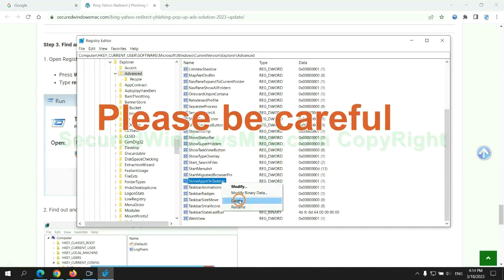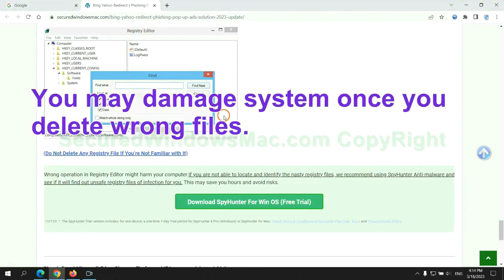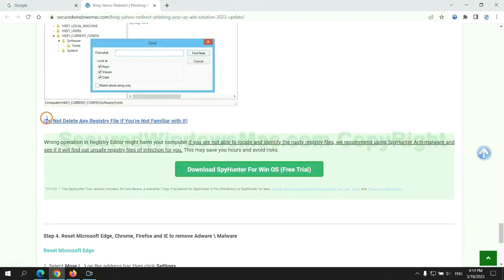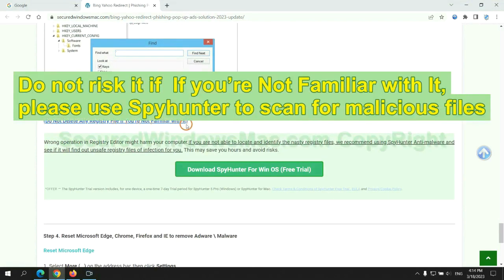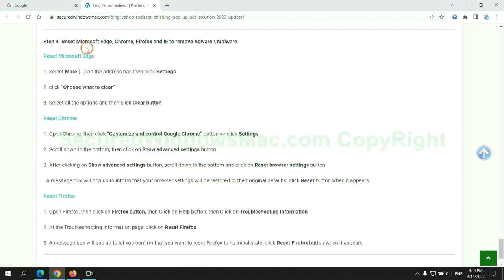Please be careful, you may damage system once you delete wrong files. Do not risk it if you are not familiar with it, please use SpyHunter to scan for malicious files.